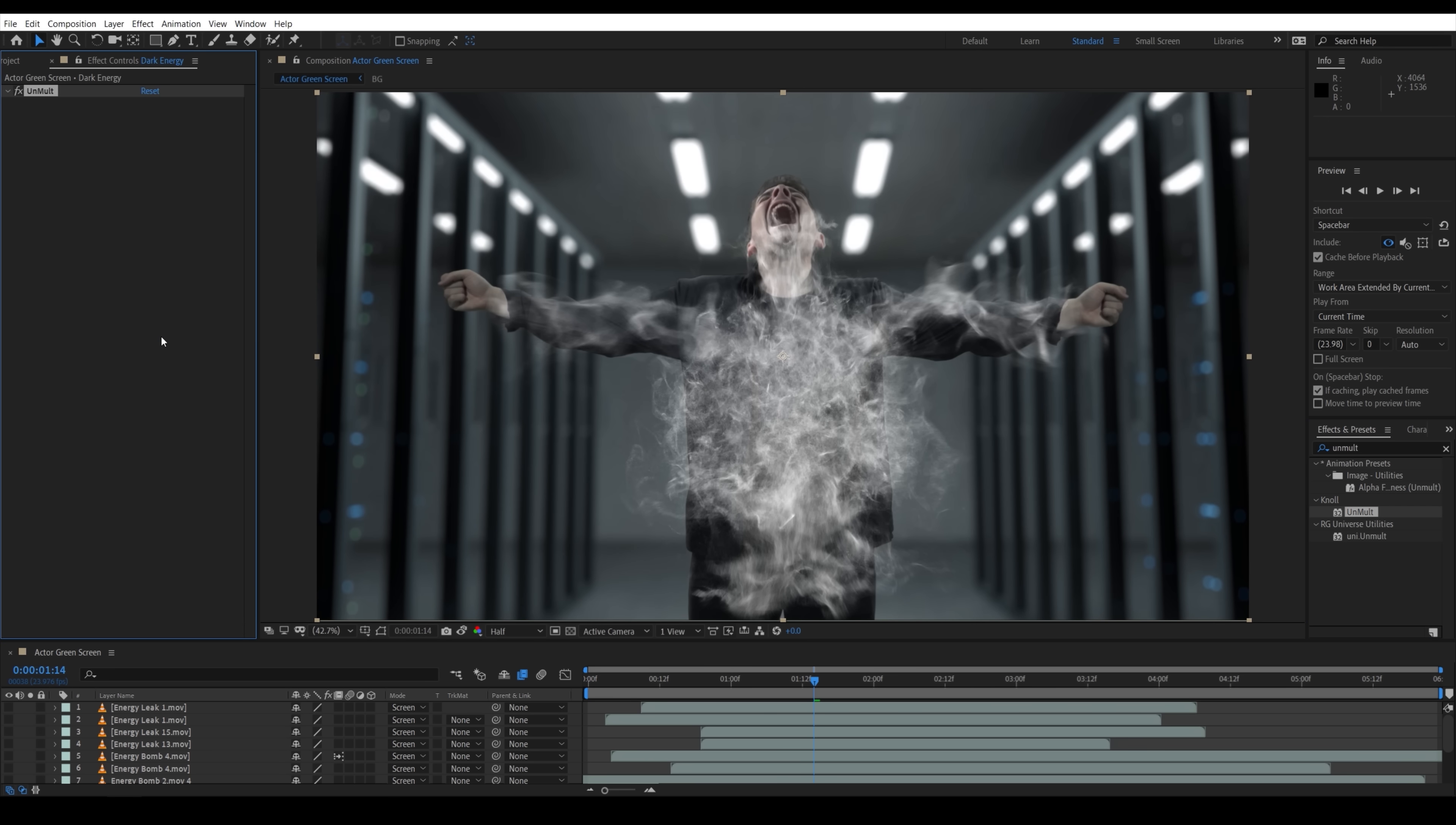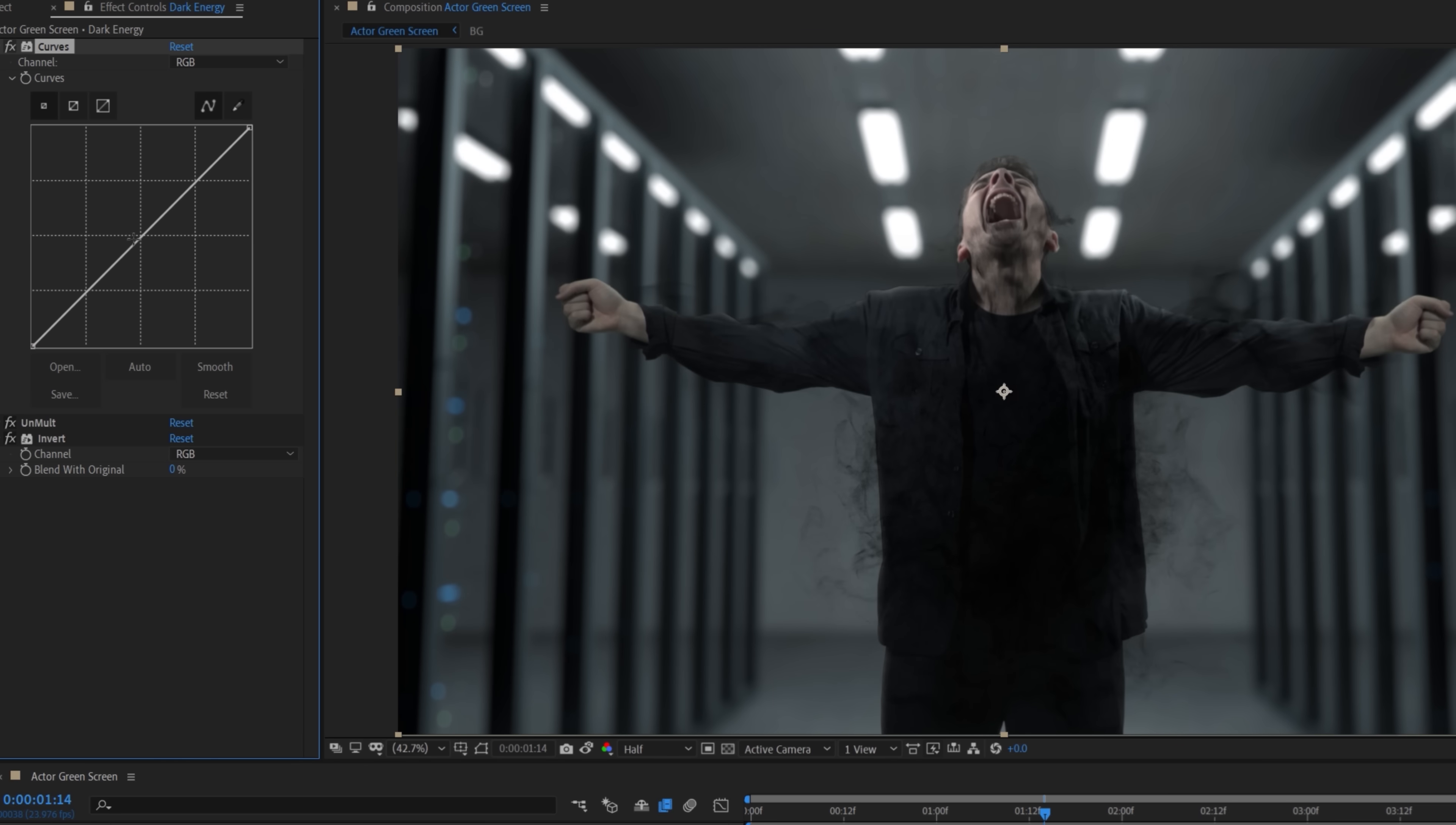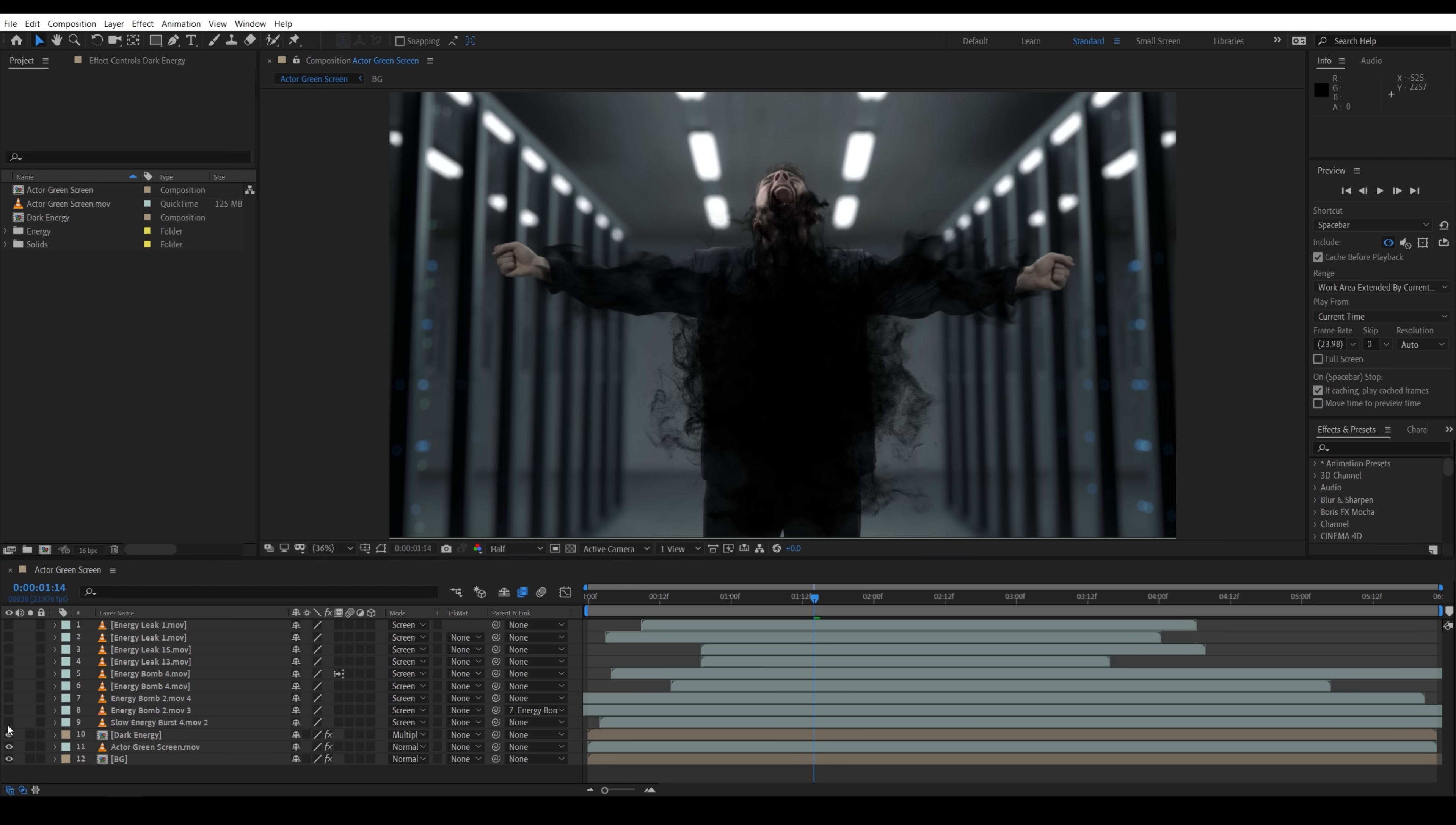But if you don't have that, After Effects should have its own built-in preset too. Use the invert effect to make them black. To increase the thickness, you can add a curves effect before the unmolt and boost the brightness if needed, which makes the energy more solid.